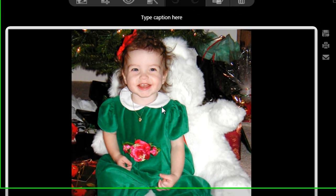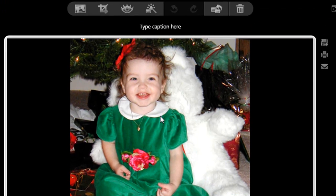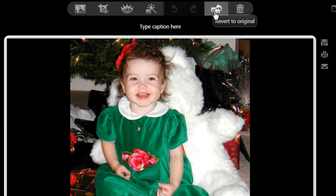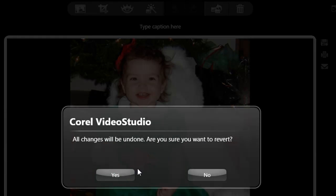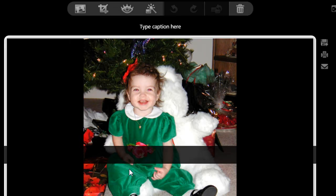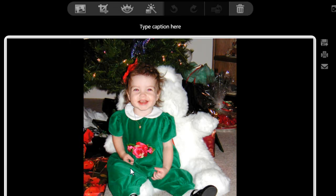But what if you didn't want to save those changes? Well, all you need to do is simply click the wonderful Revert to Original button and it takes it all the way back. You can revert an image anytime, today, tomorrow, or even next year.